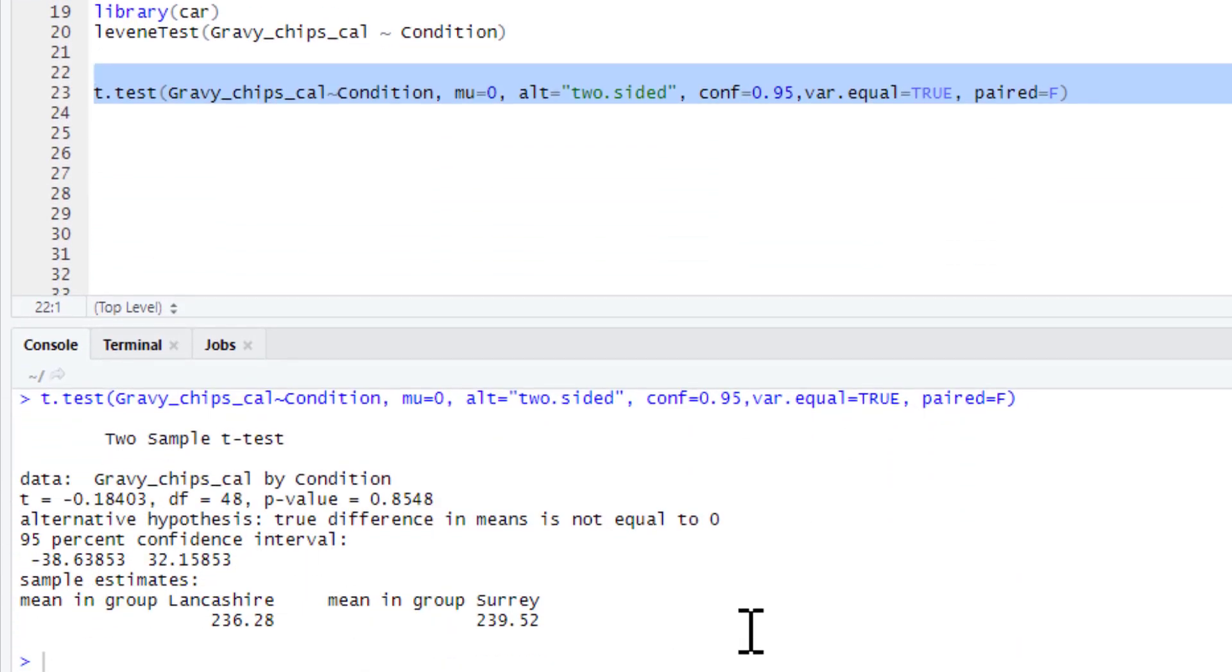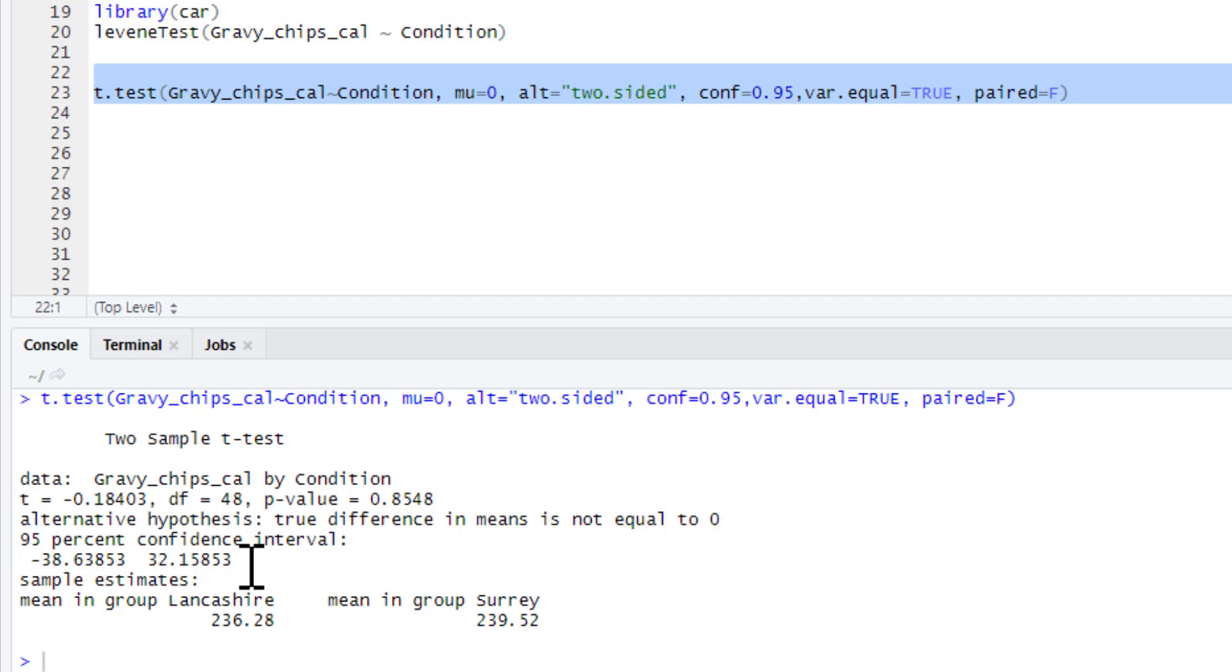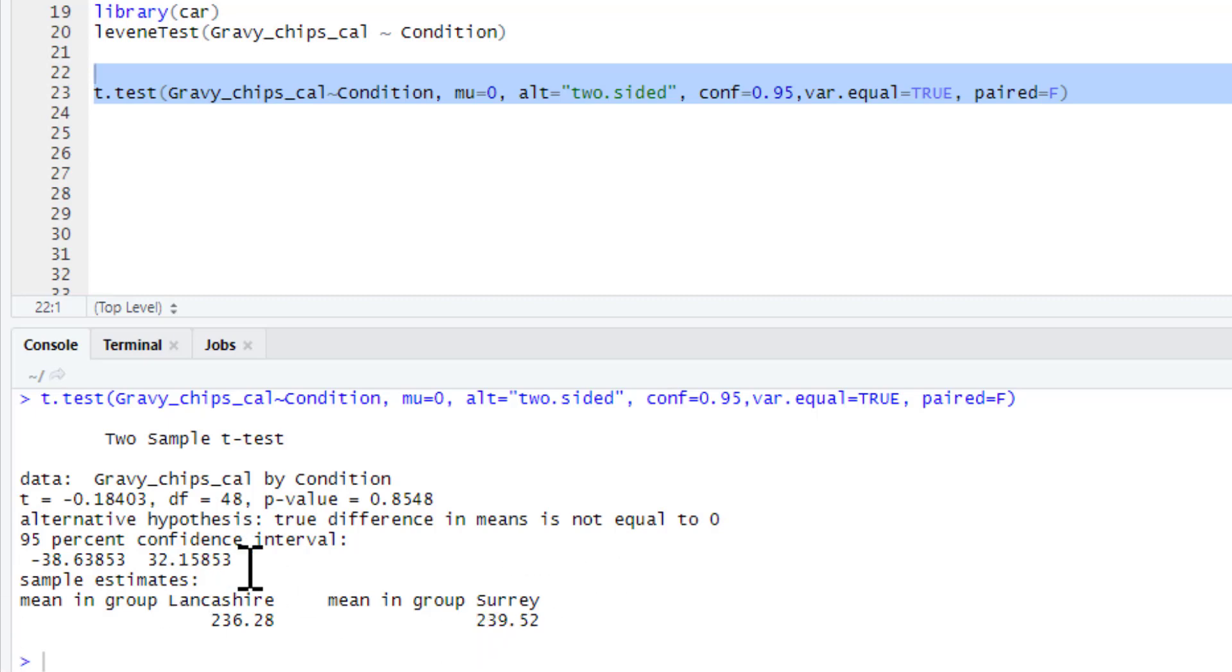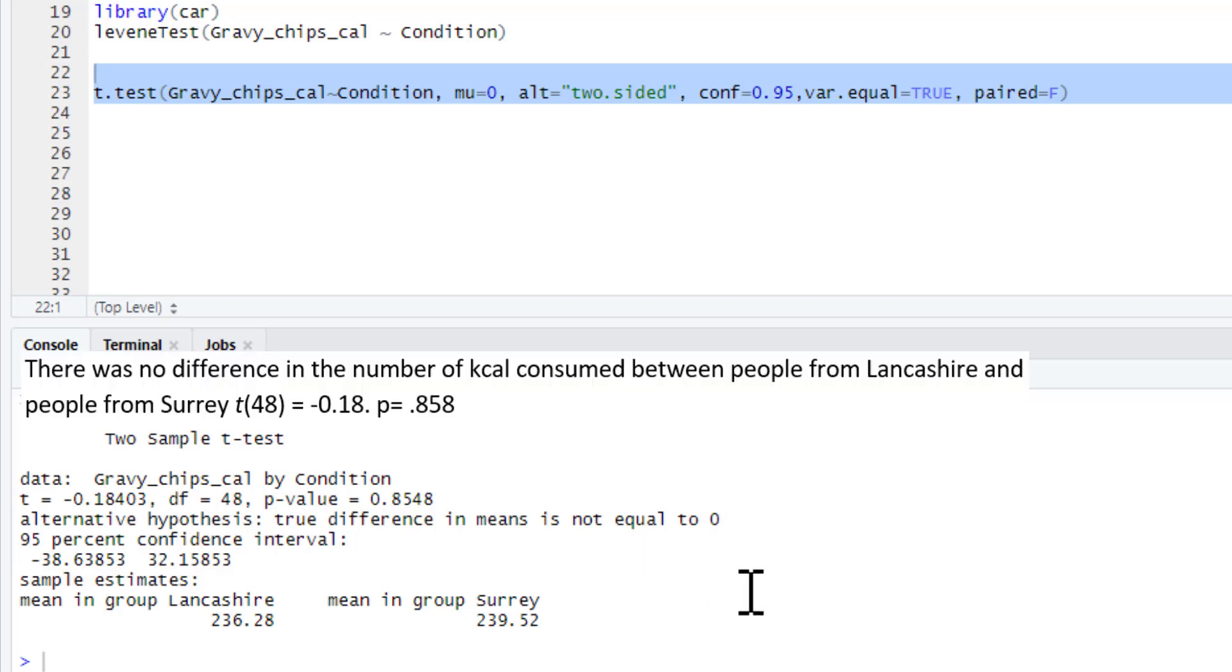Let's run this. There's our two sample t-test output. It's got our t statistic, our degrees of freedom, and our p-value. We've also got confidence intervals - this is confidence intervals for the mean difference between our conditions. That's a mean for the Lancashire group and a mean for the Surrey group. You'd probably want to give what the mean difference between the groups is, as confidence intervals don't really tell you very much at all. We're going to leave that for now because I'll show you how we could do it for our effect size, which we'll generate now.